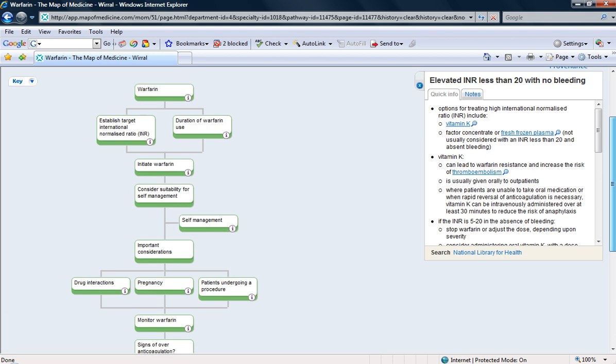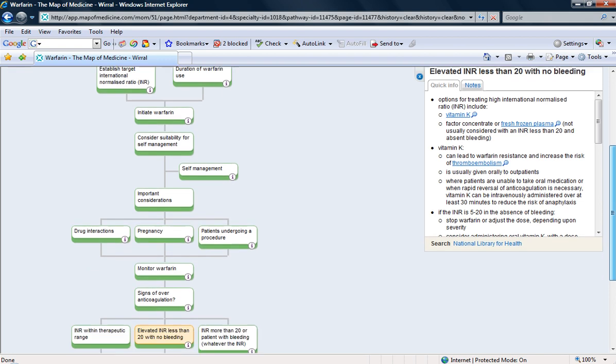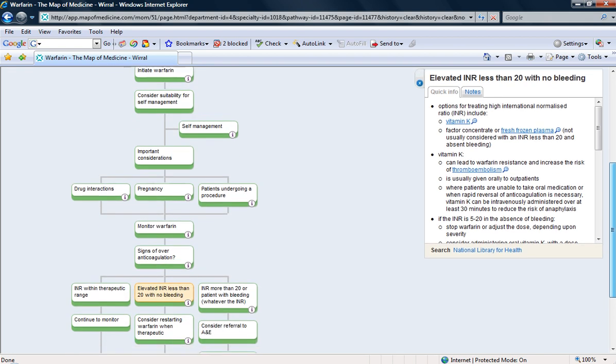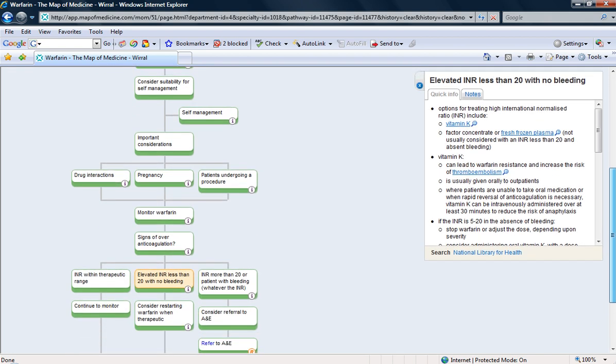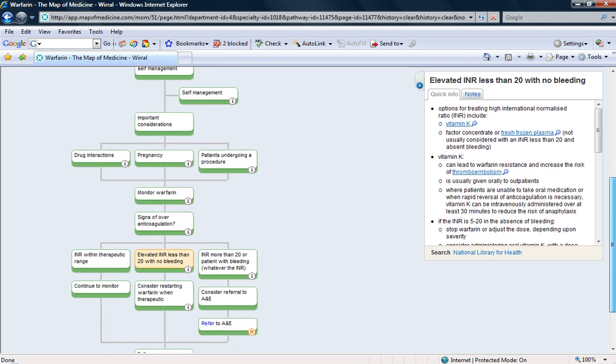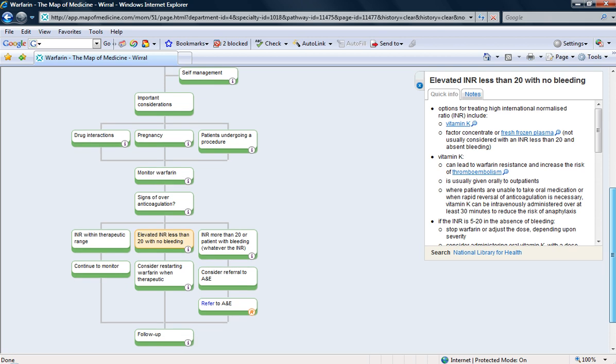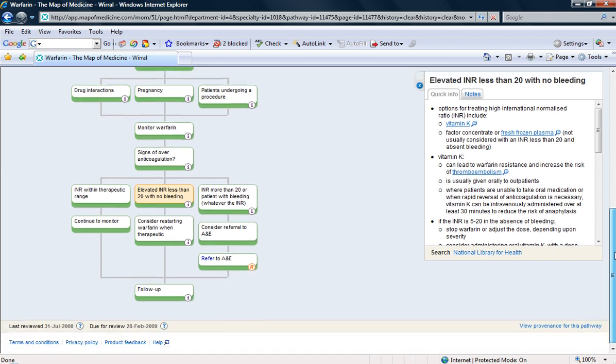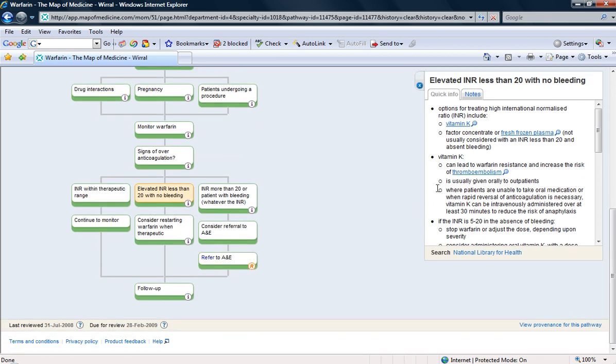She's on warfarin. She's had it started for her AF. She has an elevated INR less than 20 with no bleeding. And the information box tells me that I have options to try and reverse it.